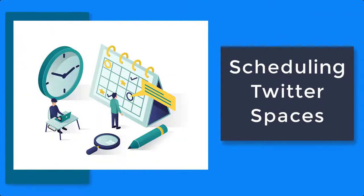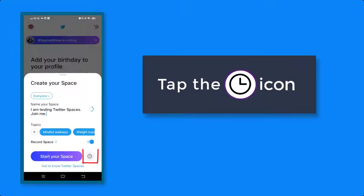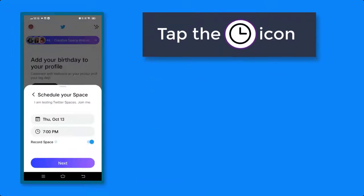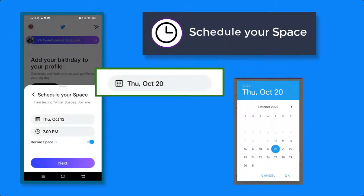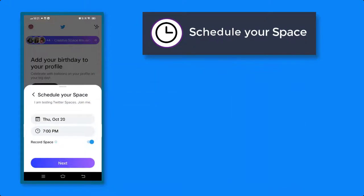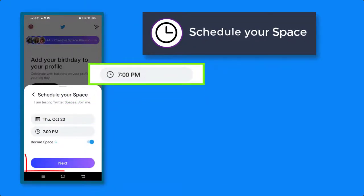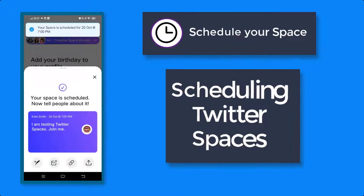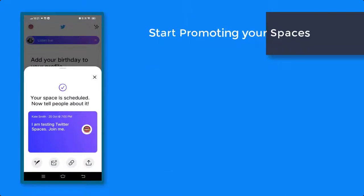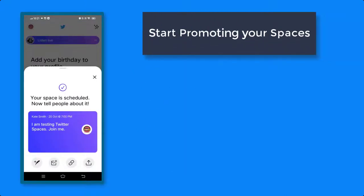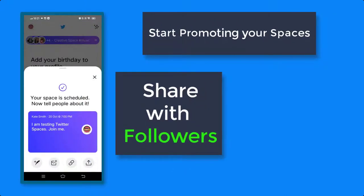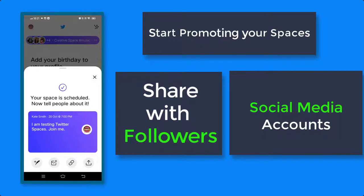If you need to schedule your space, tap on the schedule icon to choose the date when your space will start. Then choose the time to start the audio streaming, then tap on this button to schedule this space. Now you can start promoting your scheduled Twitter Space to your followers and your social media accounts, so that you can have more attendees on your live audio streaming.